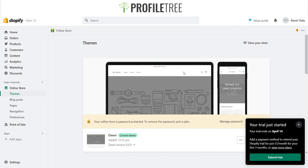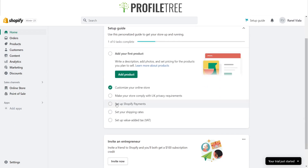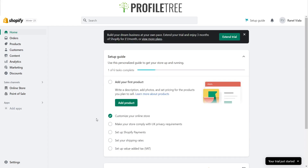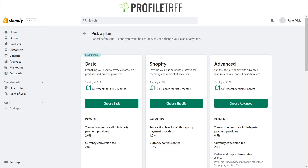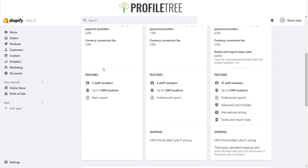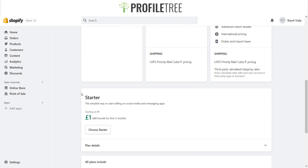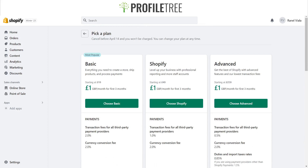Once you're done creating your website, go back to Home, finish the setup guide, handle the SEO to ensure good ranking and traffic, and then publish. There are several plans available: Basic, Shopify, and Advanced at £19, £49, and £259 respectively — choose which suits your needs. That's a quick overview of how to edit a Shopify website. If you have any questions, leave them in the comments below. Thanks, see you in the next video!